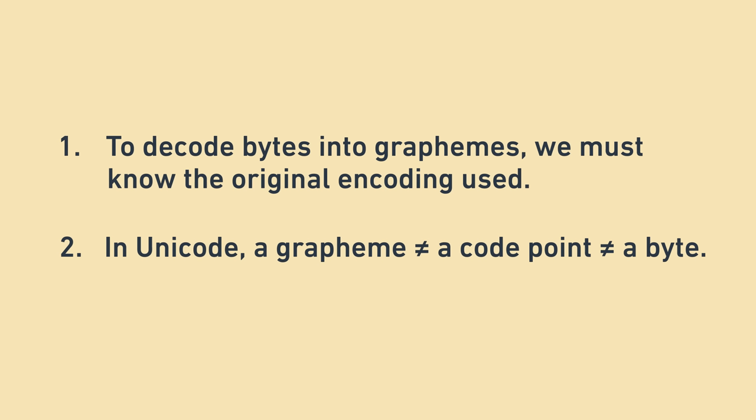In ASCII, this is perfectly fine because graphemes correspond 1 to 1 with bytes, but in Unicode, this is not fine.